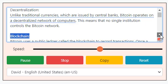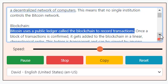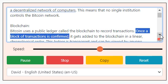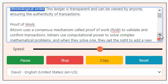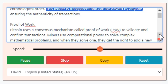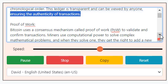Blockchain: Bitcoin uses a public ledger called the blockchain to record transactions. Once a block of transactions is confirmed, it gets added to the blockchain in a linear, chronological order. This ledger is transparent and can be viewed by anyone, ensuring the authenticity of transactions.